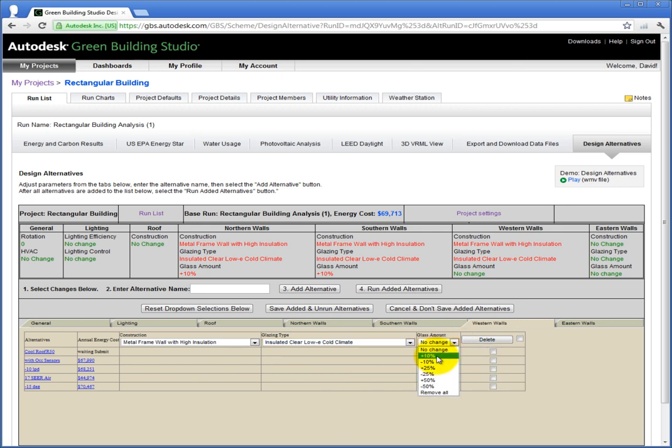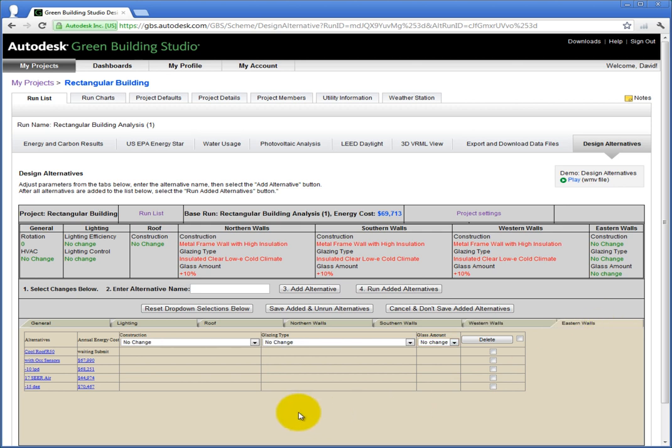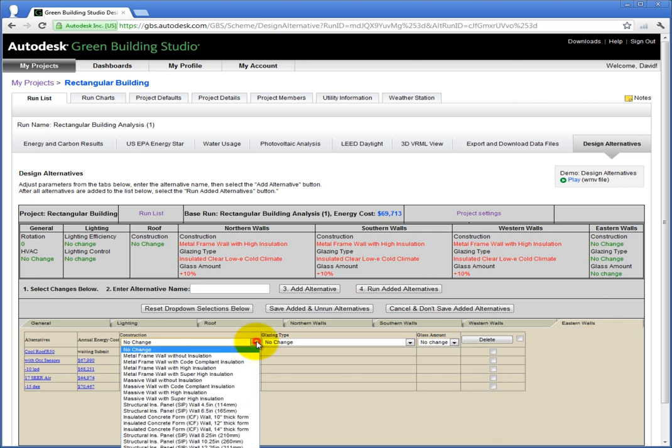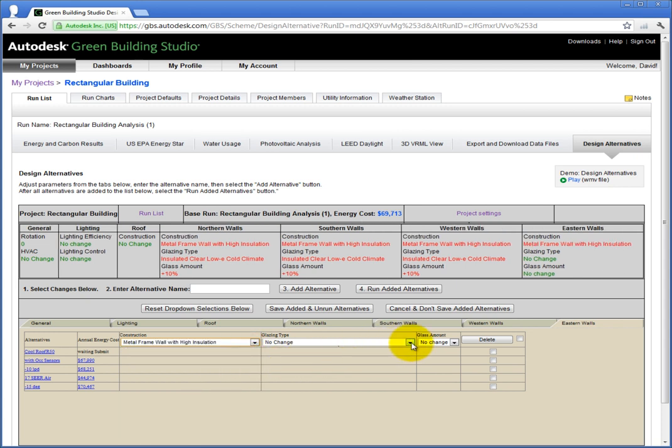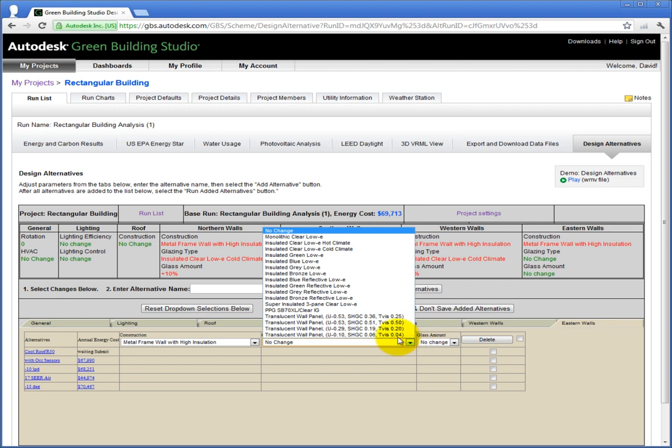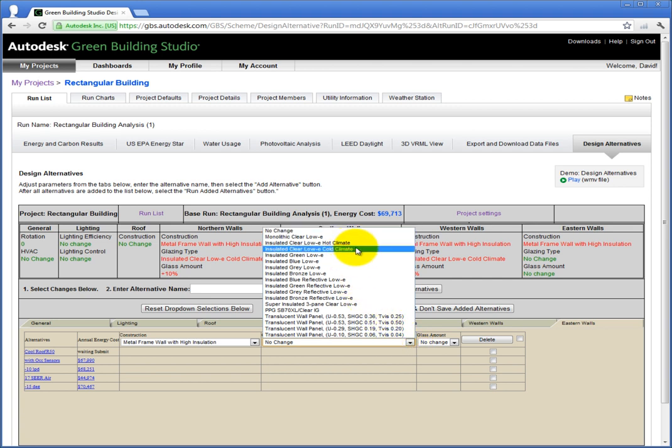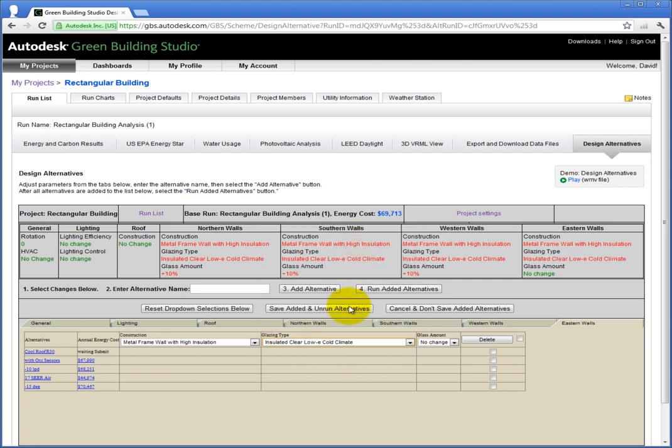For construction on the eastern wall, select wood frame wall with high insulation. Then for Glazing, select the Insulated Clear Low-E Cold Climate. And for Glass Amount, make an increase of 10%.